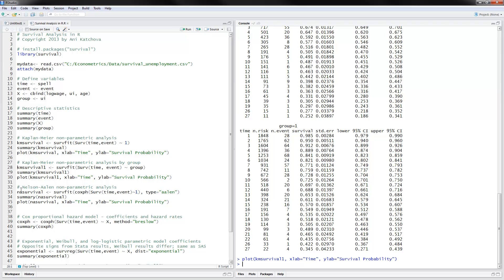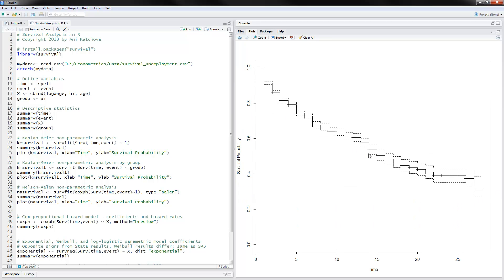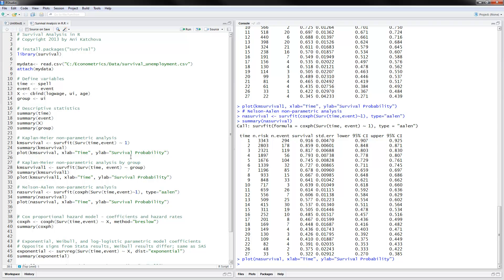The next thing to do is the Nelson-Aalen nonparametric analysis, where we accumulate the hazard rates and then derive the survival probabilities. We use slightly different code, but the analysis is very similar. Looking at the graph again, the survival function is going down in the same way — it's just a different estimation method. I would suggest using the Kaplan-Meier, as it is the most common one that people use.